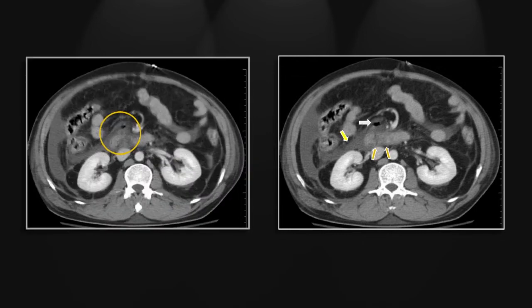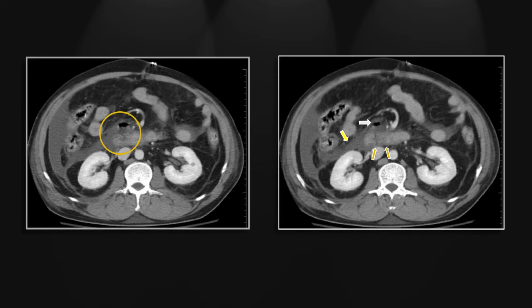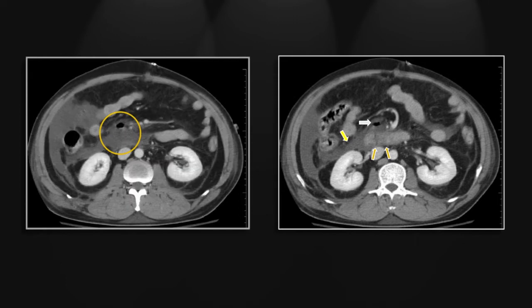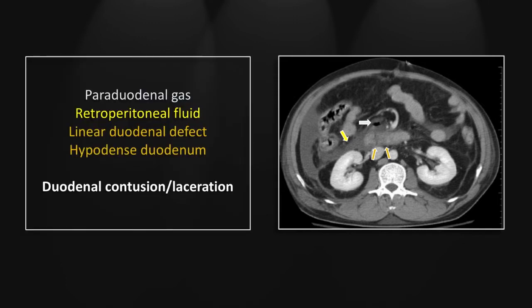Here you see again periduodenal gas, a linear laceration, and contusion of the small bowel wall. That is a case of a duodenal contusion and laceration.